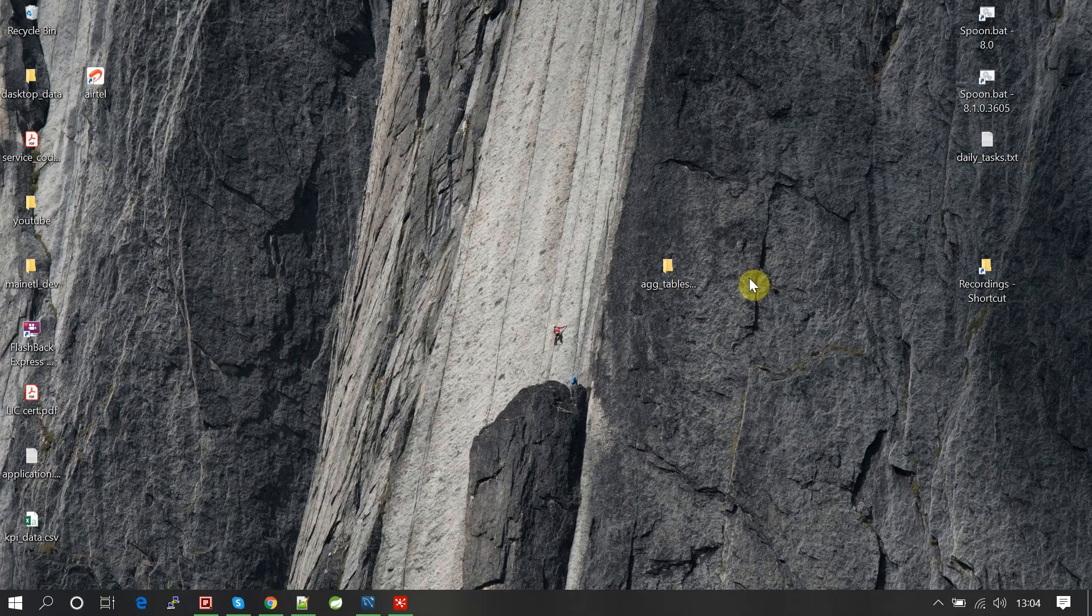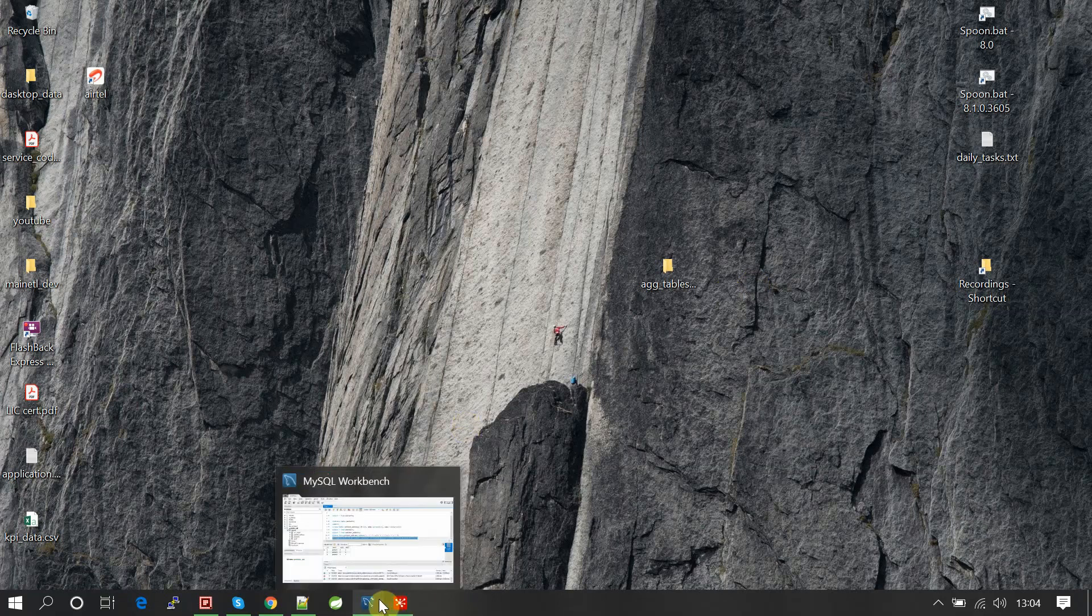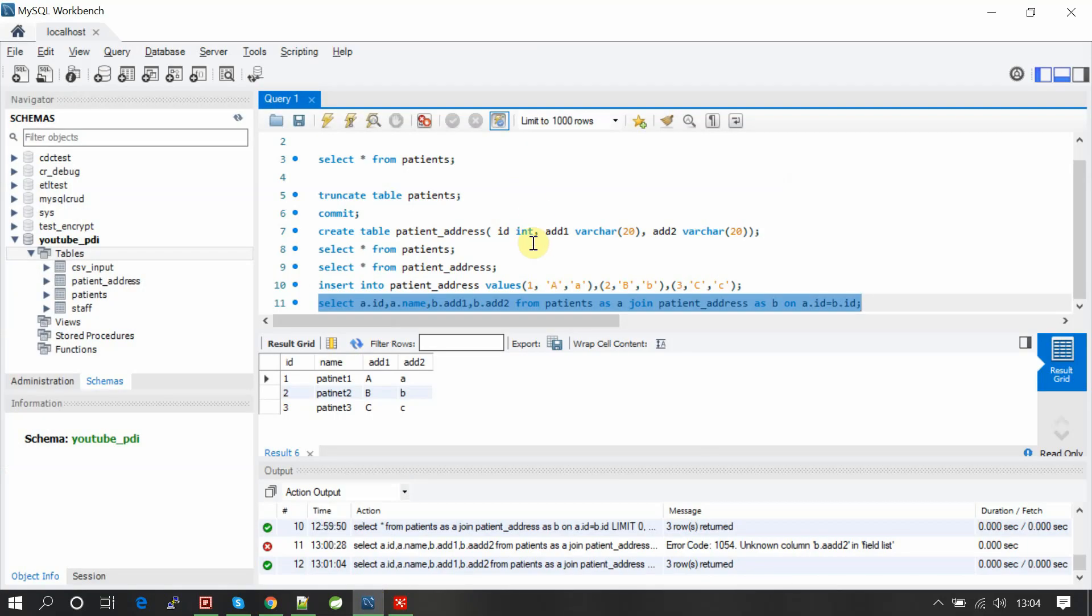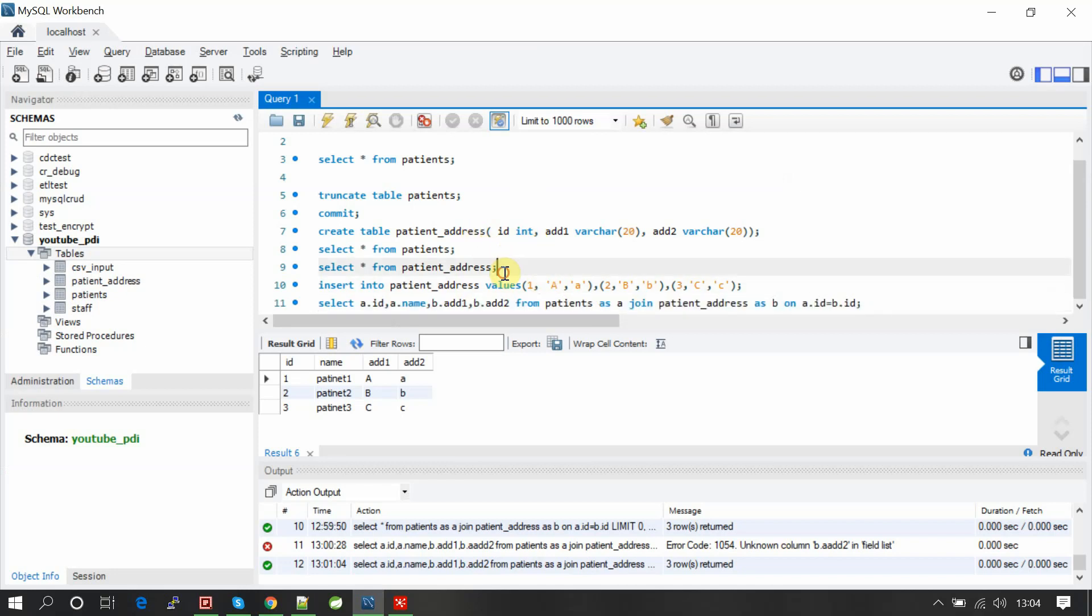Today I'm going to show you how we can implement SQL joins in Pentaho PDI. Let me show you my database. Currently I'm using MySQL on my local database, so I have two tables: one is patients and patient address.